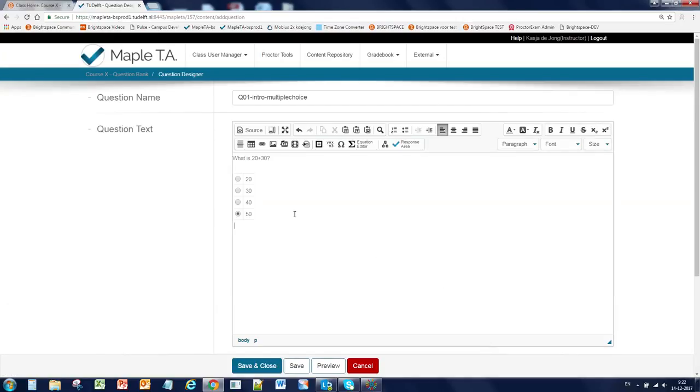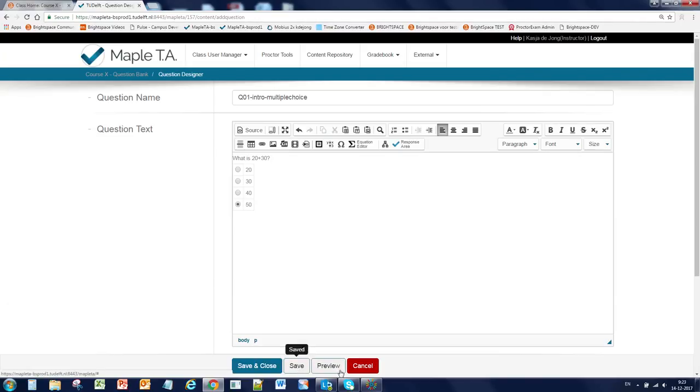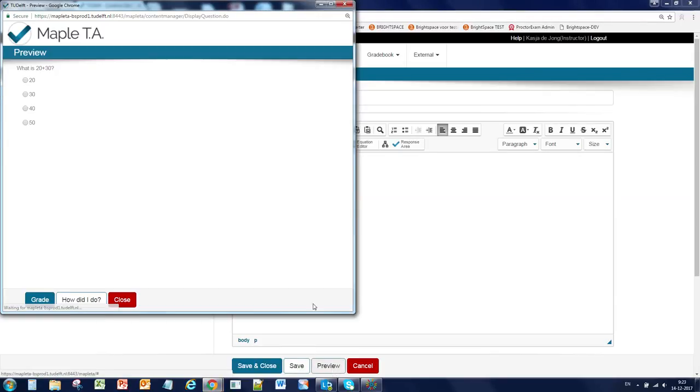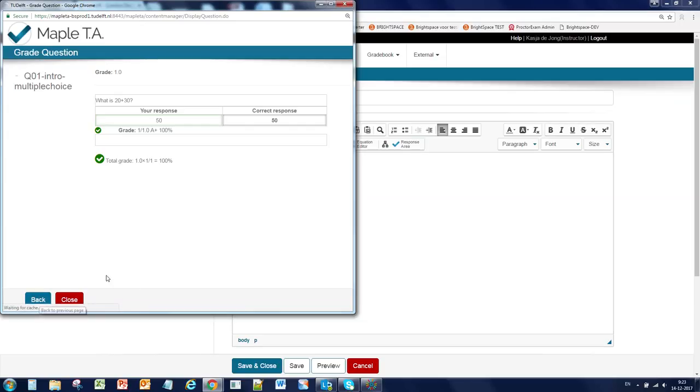You will now see the answers in your question text box. If you click on save and then click on preview, you will see a preview of the question and you can test whether you have done it right or wrong.